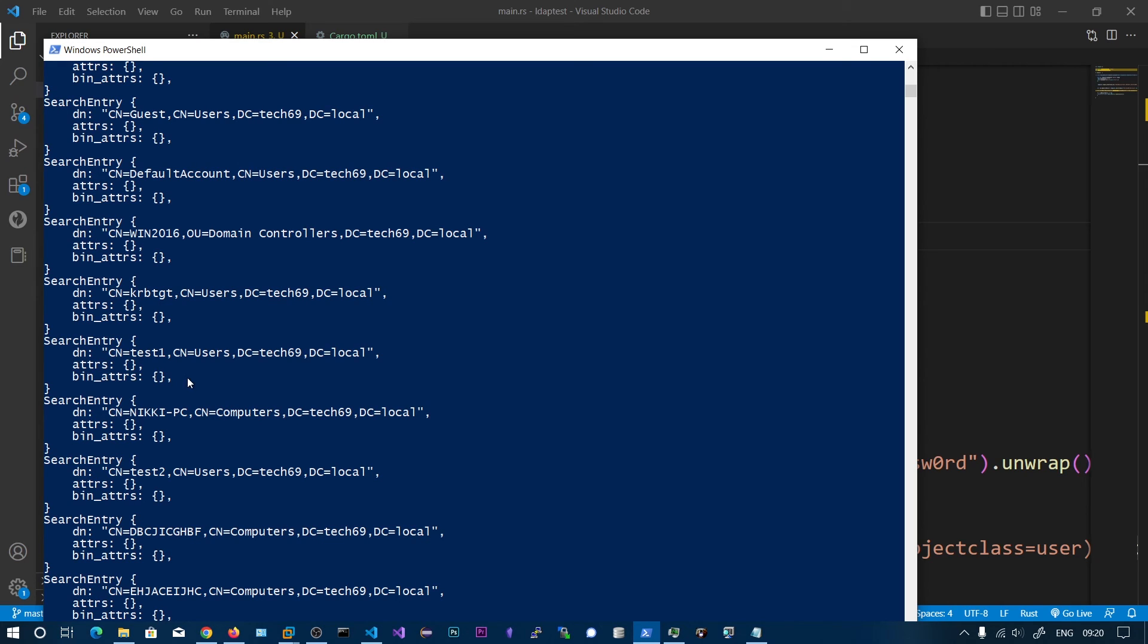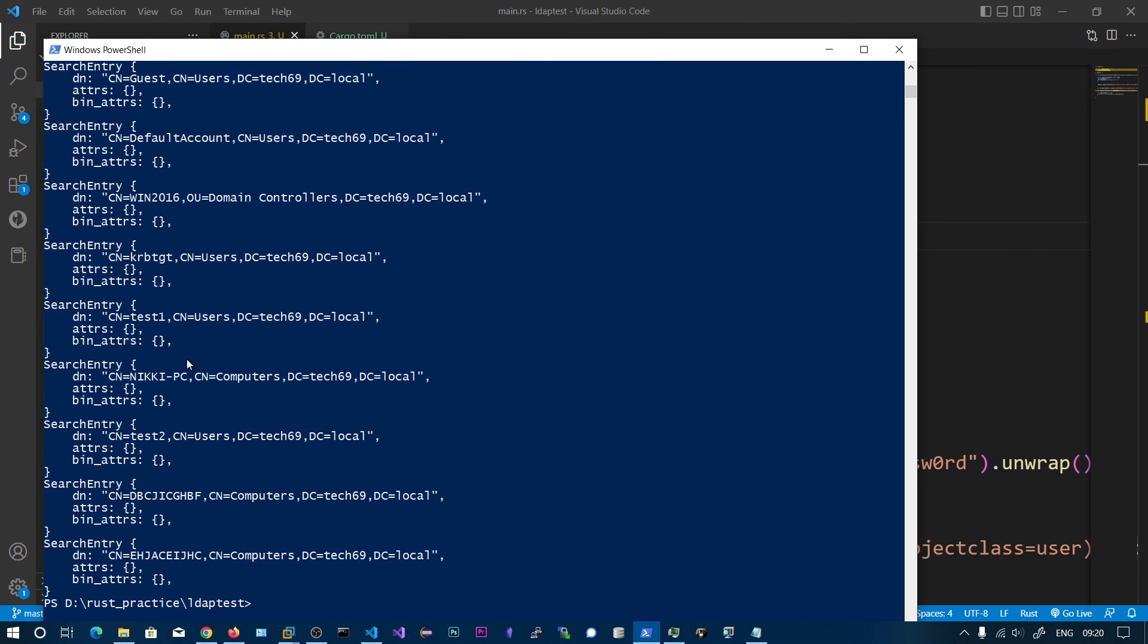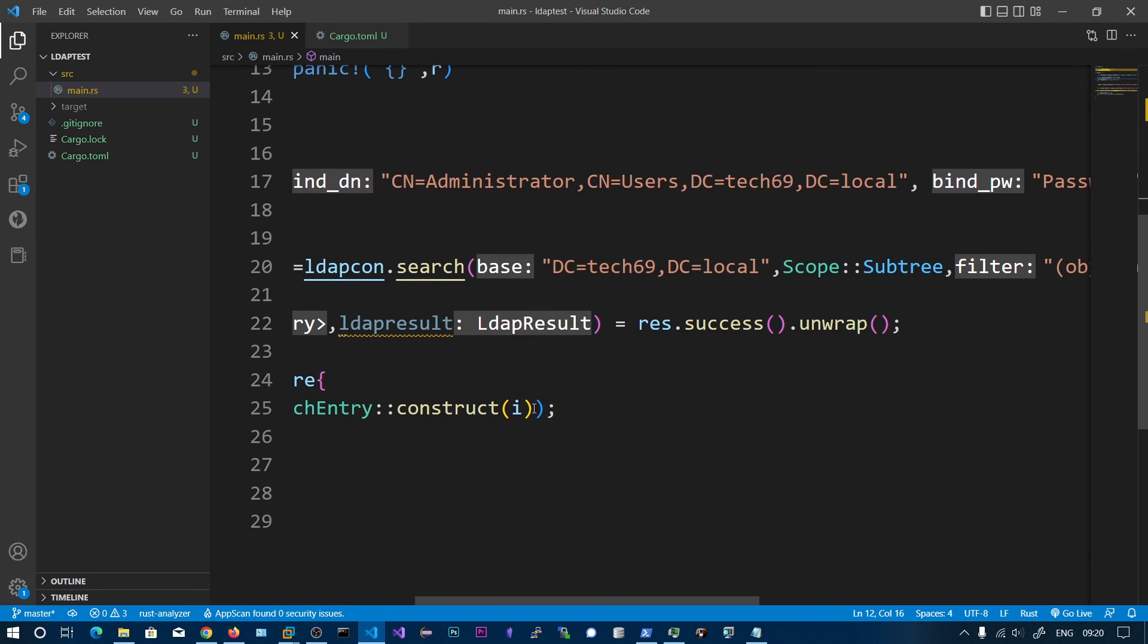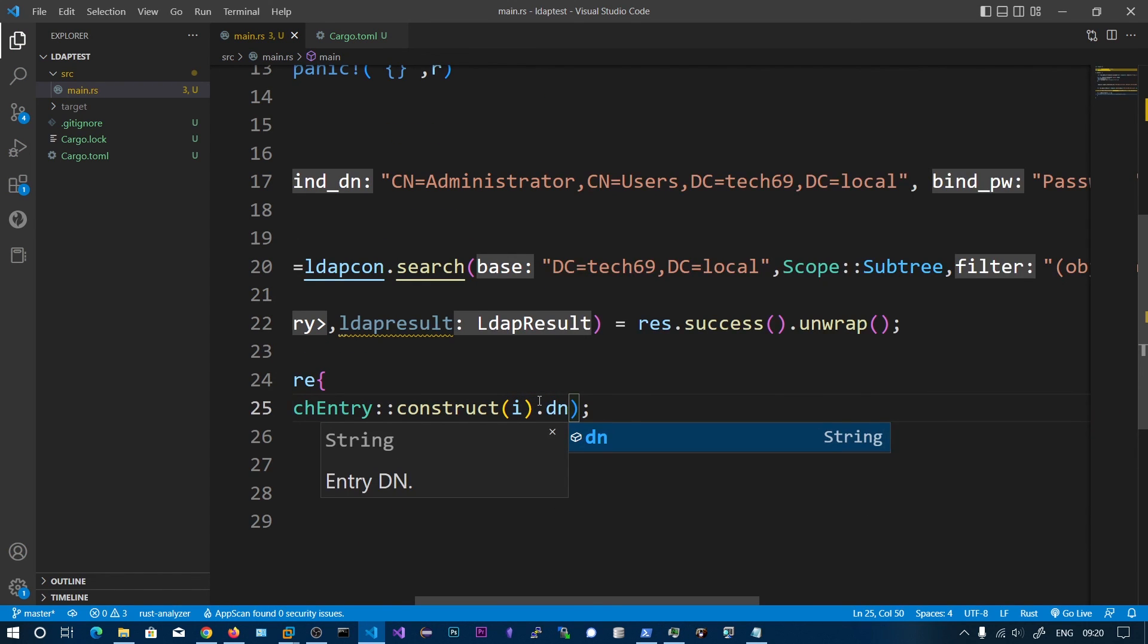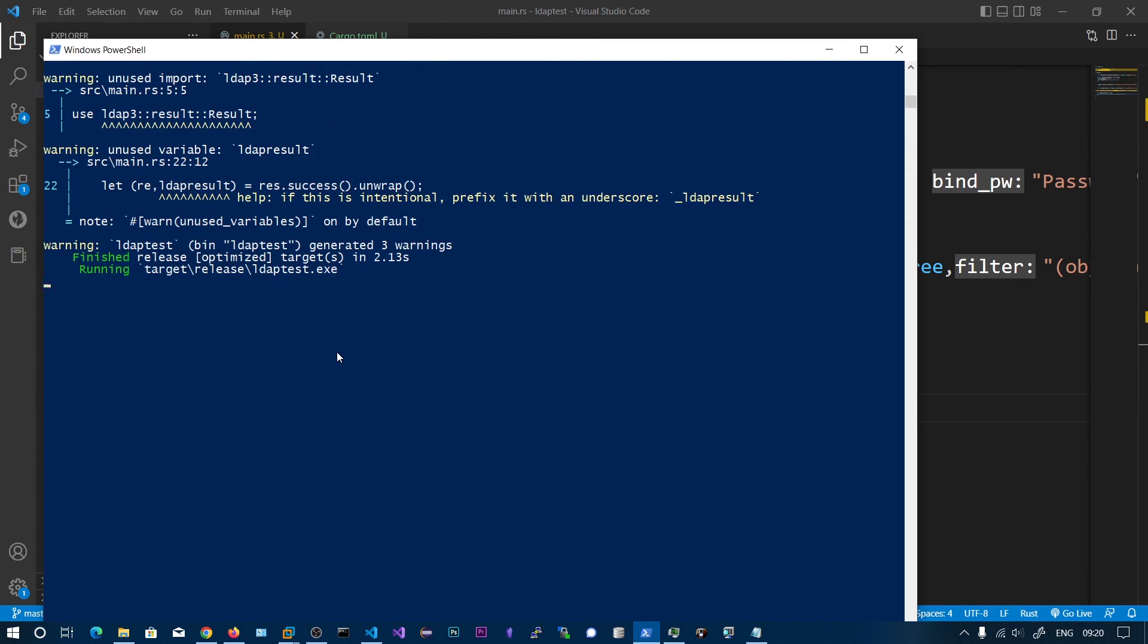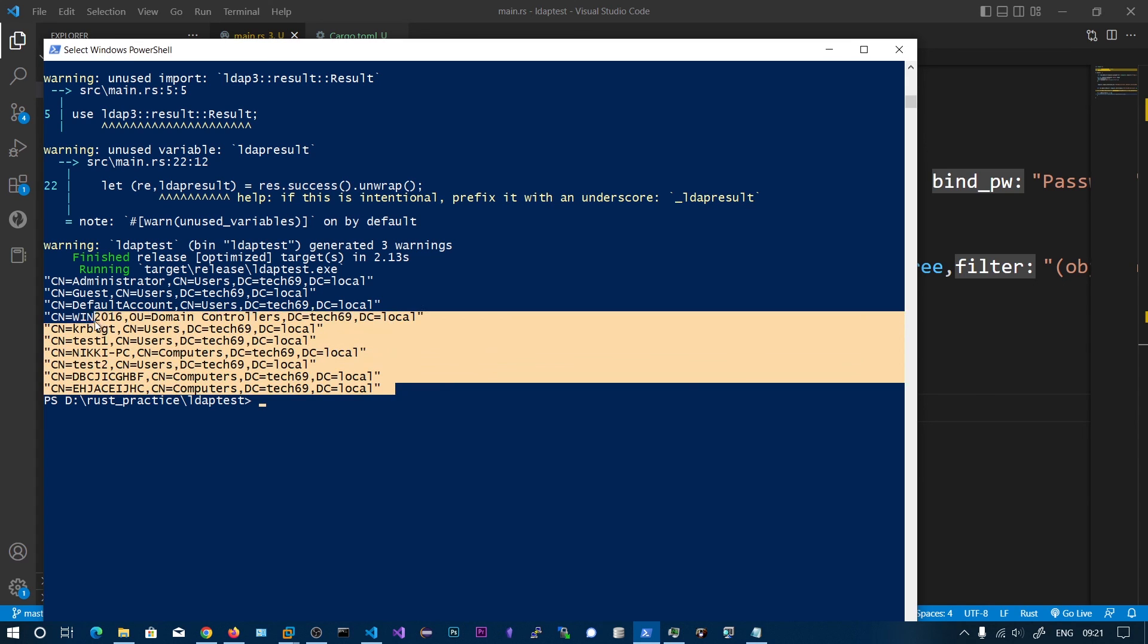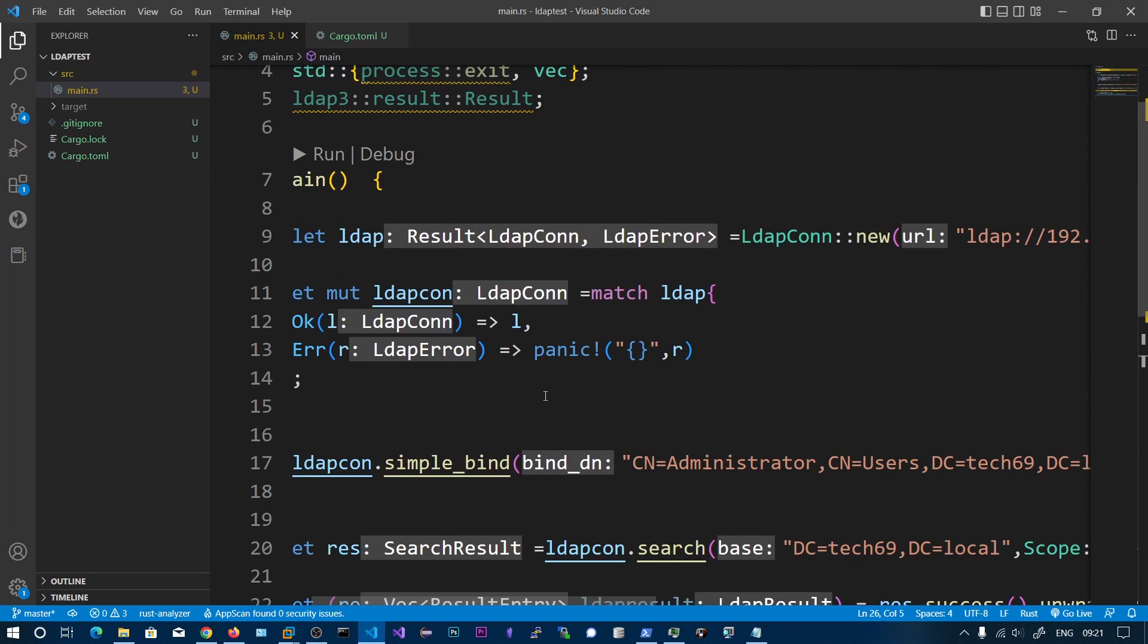Now we can see we got all of these DNs, the distinguishing names. We have test one user, kerby tgt, and we also got the computer accounts. You can see computers are also used. Now you can say construct dot DN to get only the DN values. You can see we got the screen output of the distinguishing names. This is how you connect to Active Directory using Rust with the LDAP3 crate.